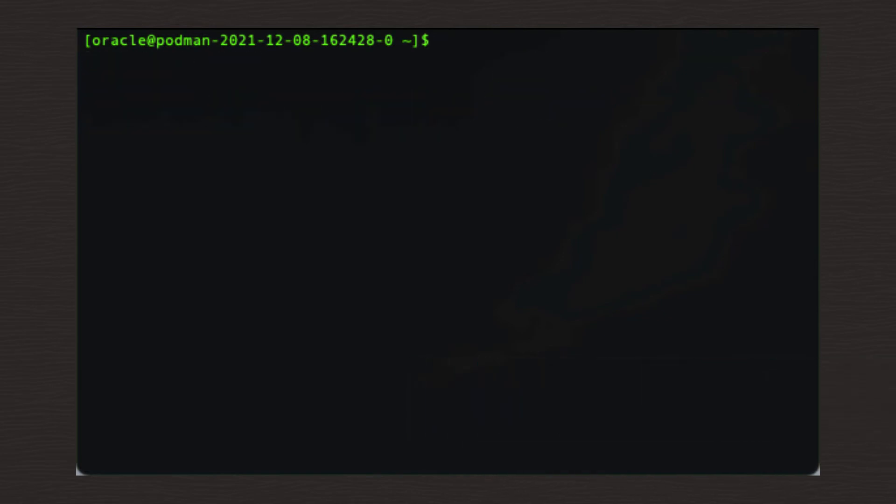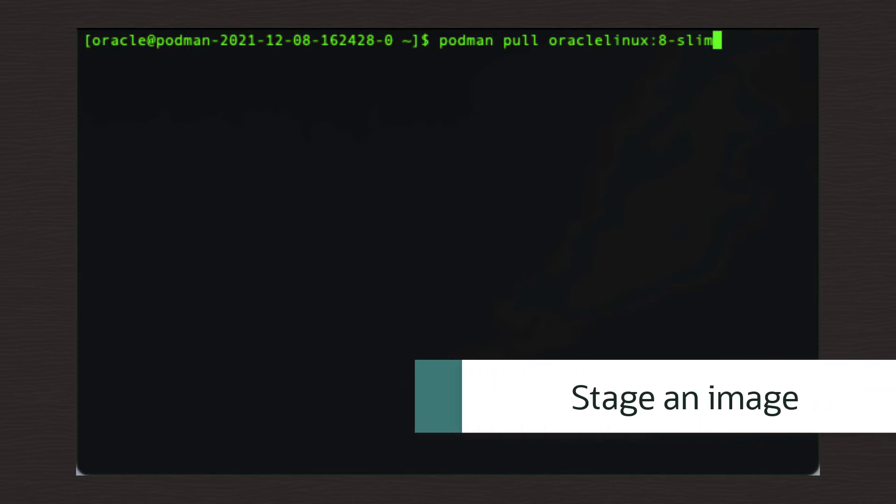All that's left for us to do is to test it, which will be accomplished by pulling a minimal Oracle Linux image from the Oracle registry, tagging it locally, then pushing it to our local registry. So first up, pull the Oracle Linux image with this command.